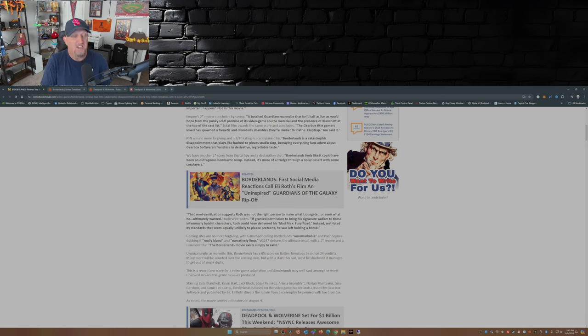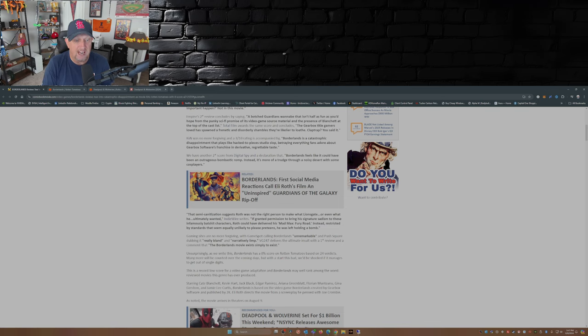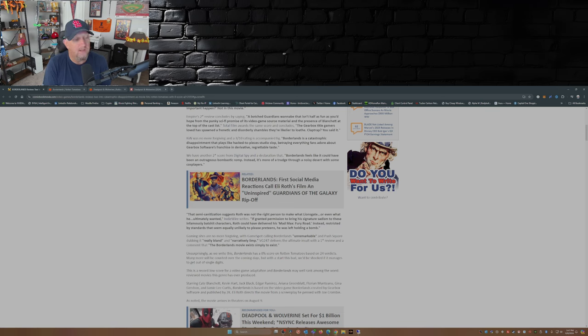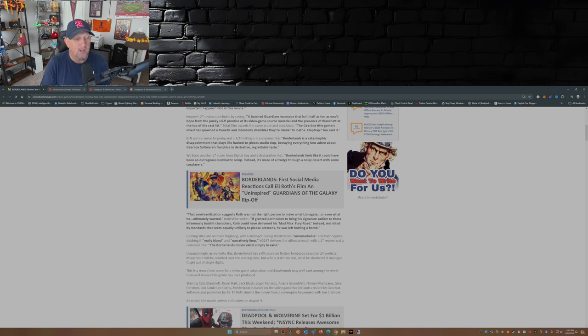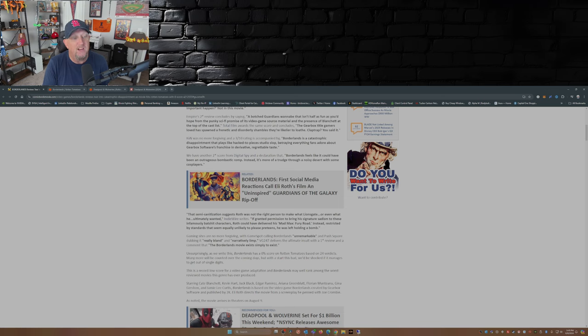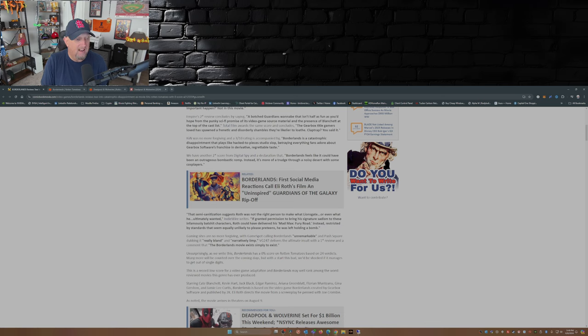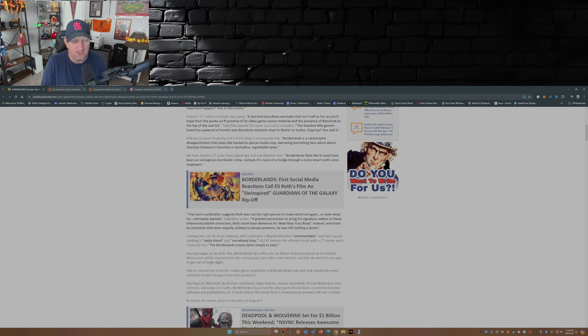The semi sanitation suggests Roth was not the right person to make with Lionsgate or even what he ultimately wanted. IndieWire writes: if granted permission to bring his signature sadism to these infamously batshit characters, Roth could have delivered his Mad Max Fury Road. Instead, restricted by standards that seem equally unlikely to please preteens, he was left holding a bomb. GameSpot calls Borderlands unremarkable. Push Square dubbing it really bland and narratively limp. BG247 delivers the ultimate insult with the one star review and a comment that Borderlands movie exists simply to exist.